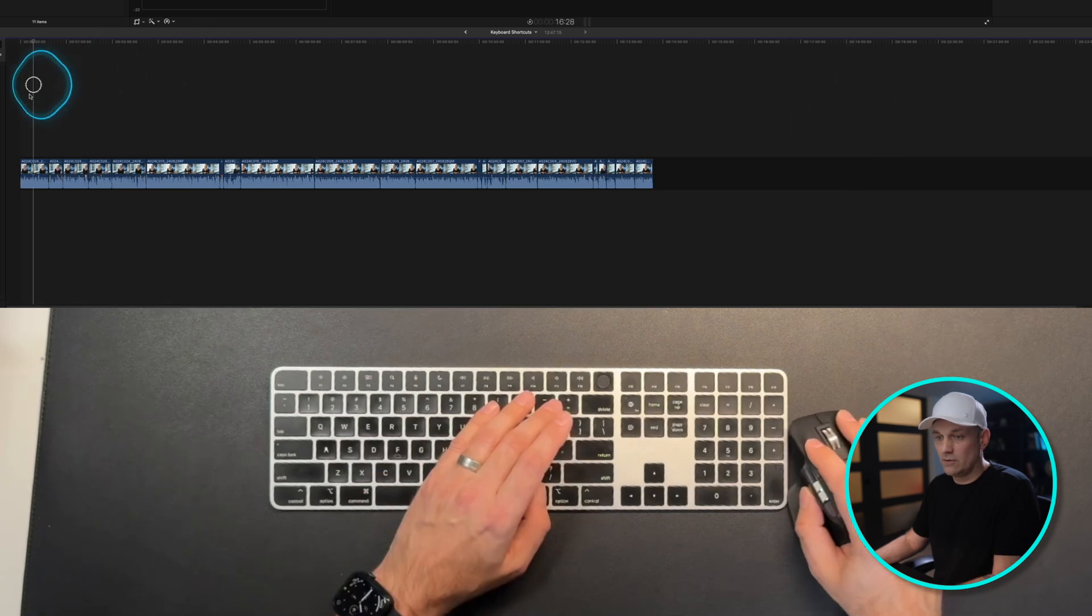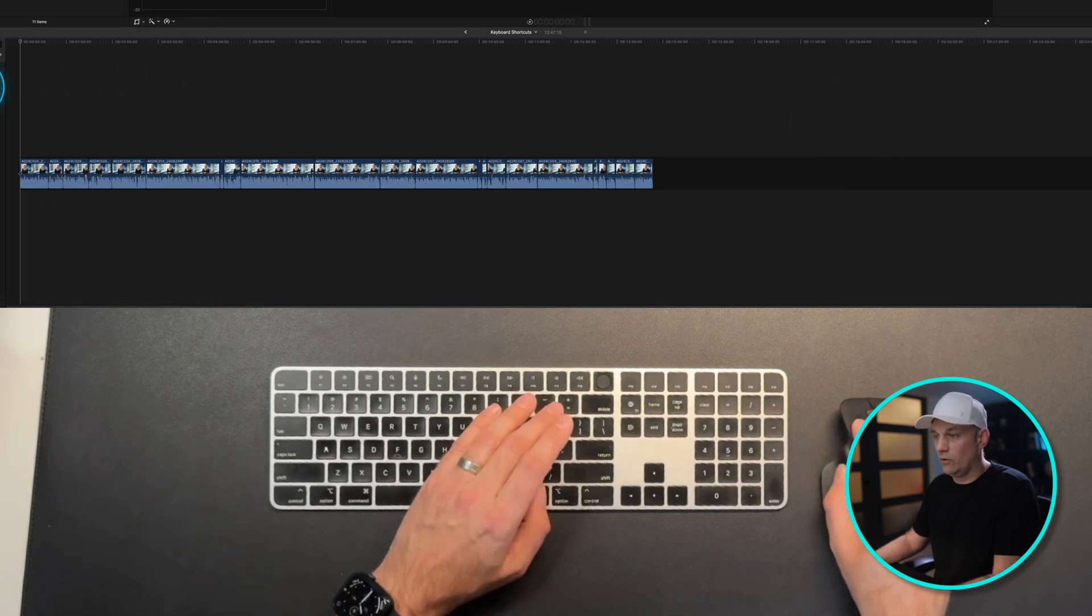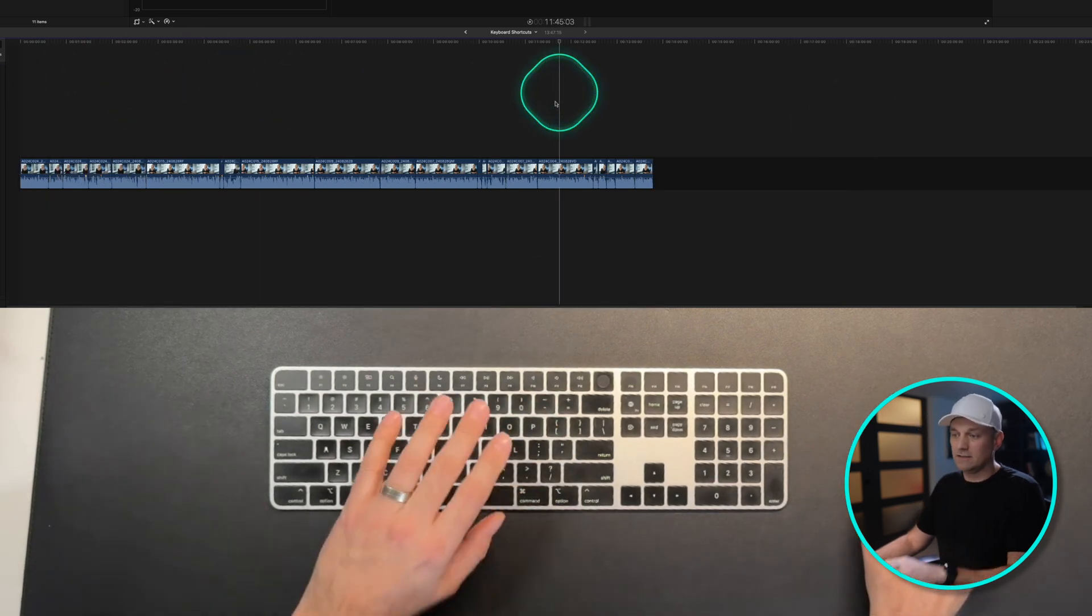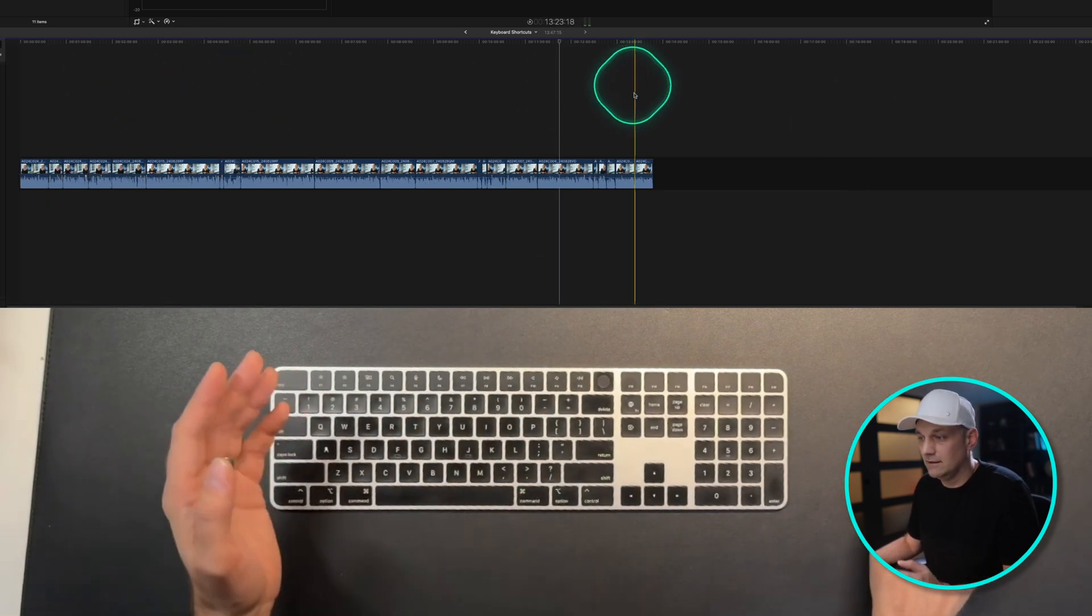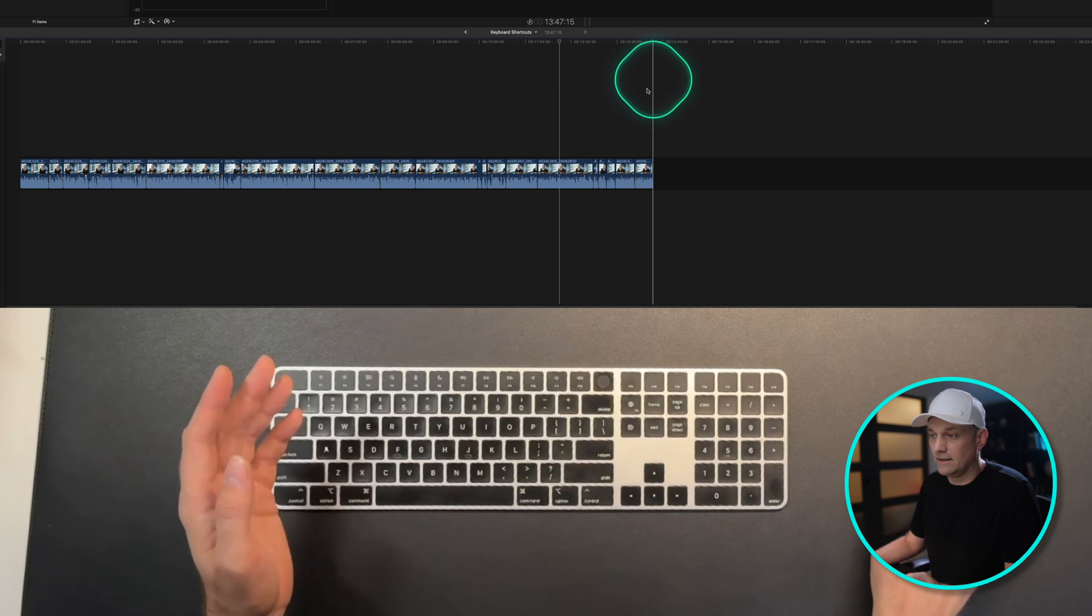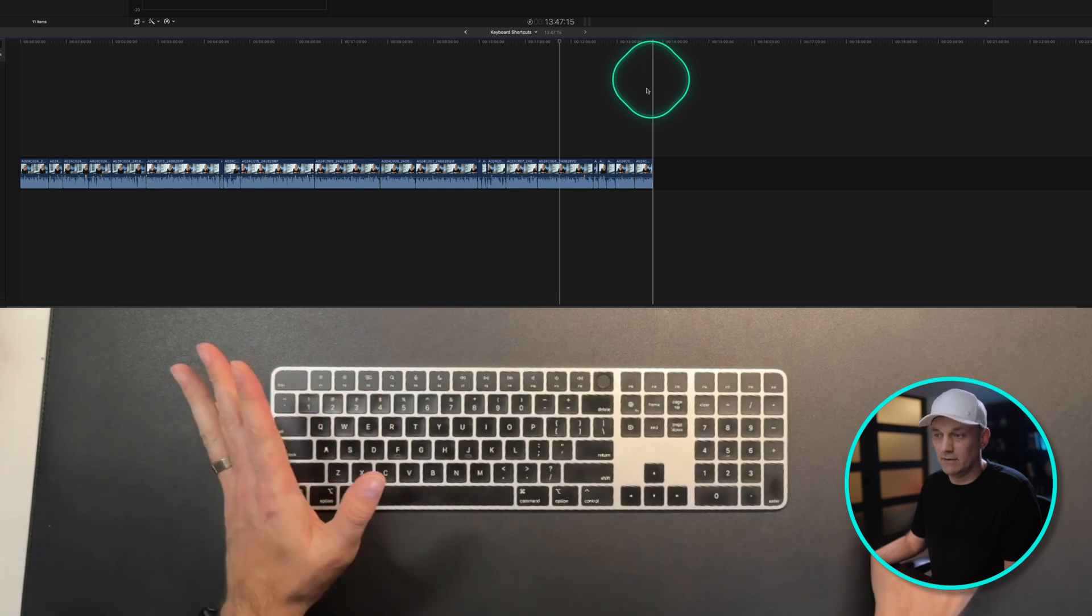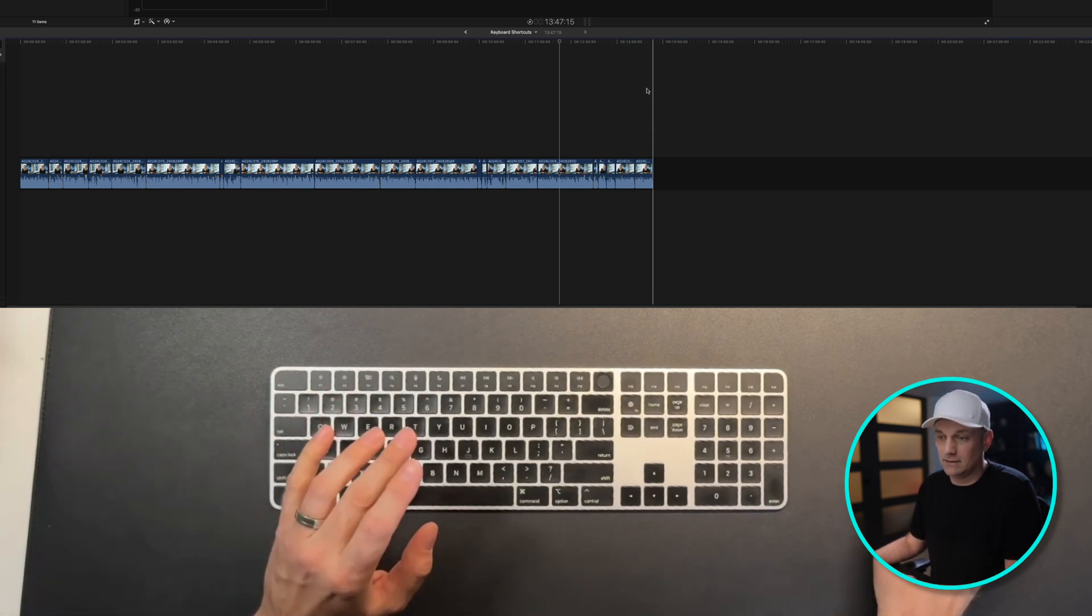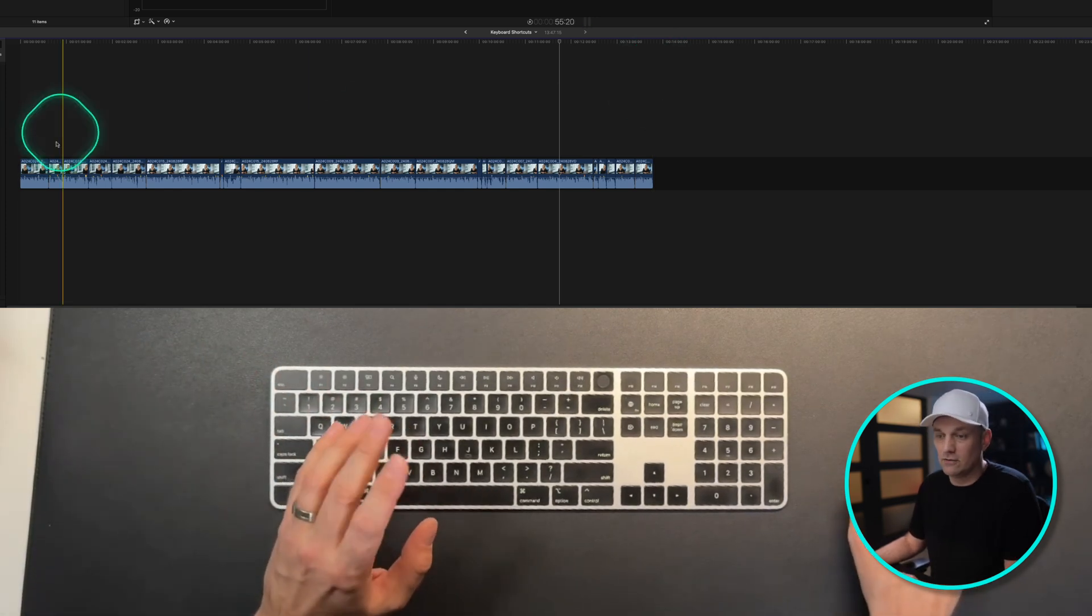So right there, I took 20 minutes of footage, and I cut out all the silences, and edited it down to 13 minutes, within maybe a minute, doing all those edits.